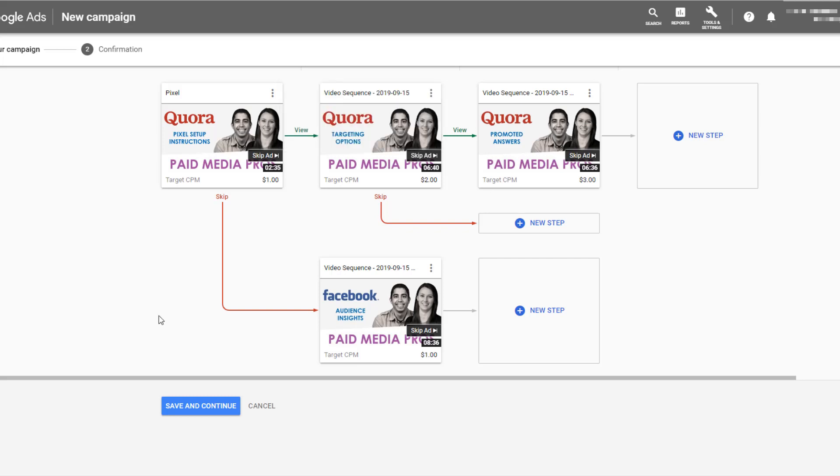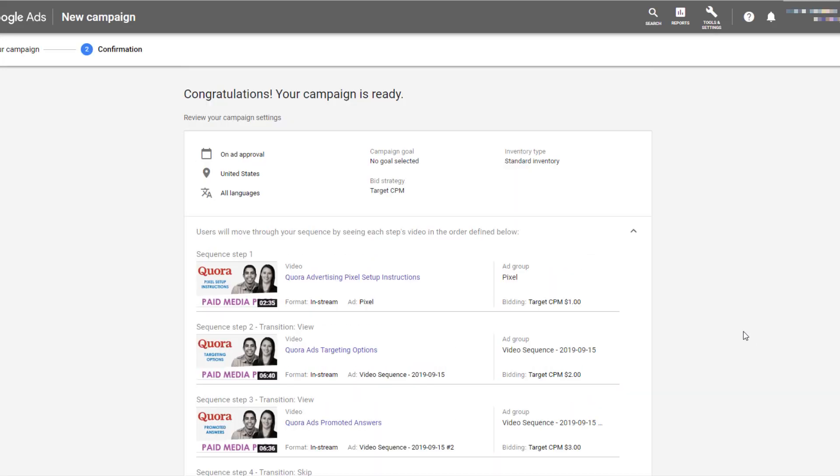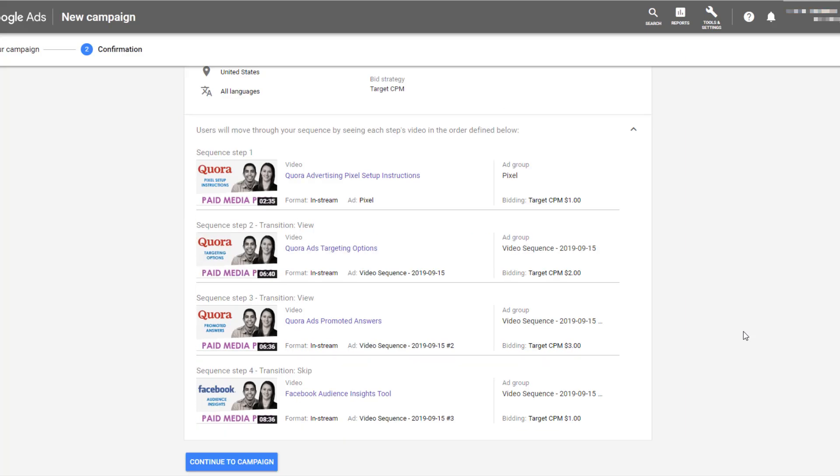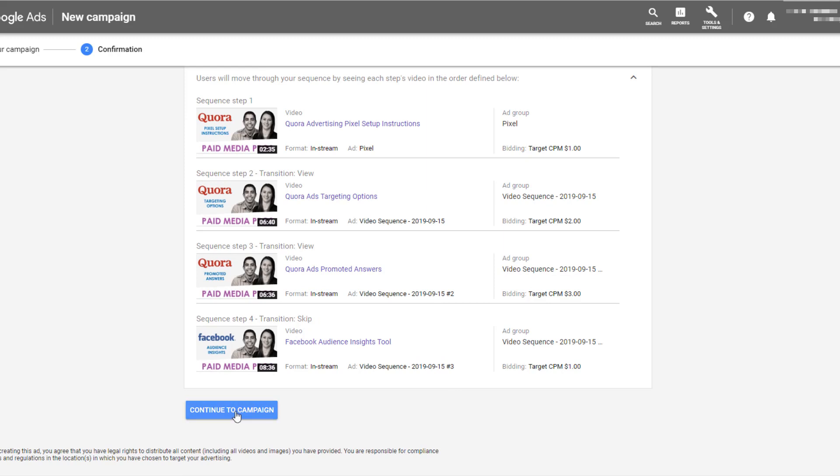And just for the sake of this video, I'm going to keep this ad sequence pretty short, so I'm going to save and continue. And your campaign is ready. It'll take a little bit for your ads to get approved, but you have a chance to kind of review it one more time if you want to make any step changes, but then we can continue to the campaign.